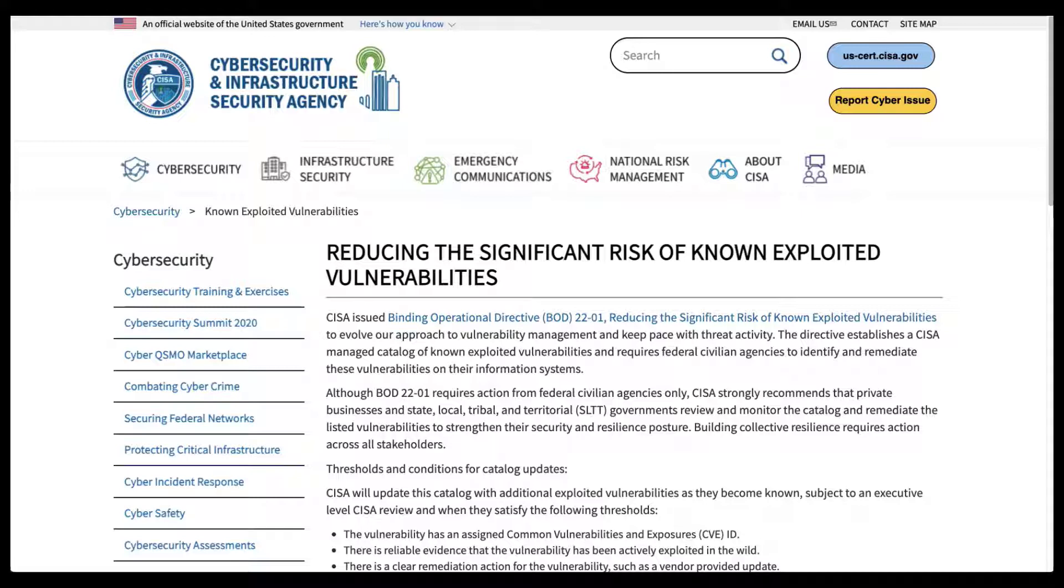On November 3rd, 2021, CISA released Binding Operational Directive 22-01, Reducing the Significant Risk of Known Exploited Vulnerabilities.